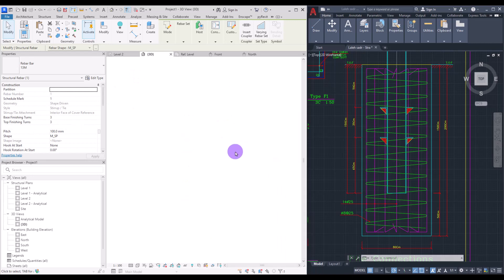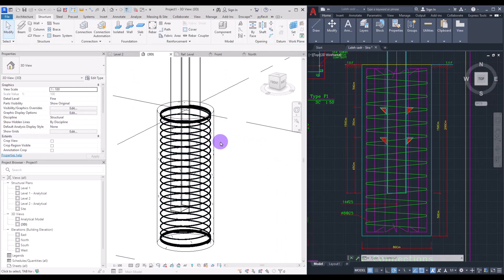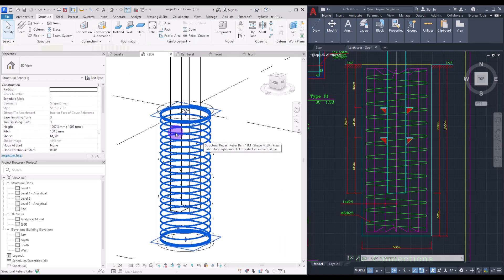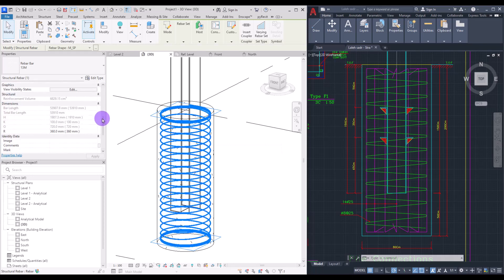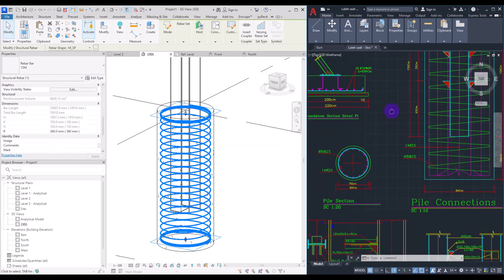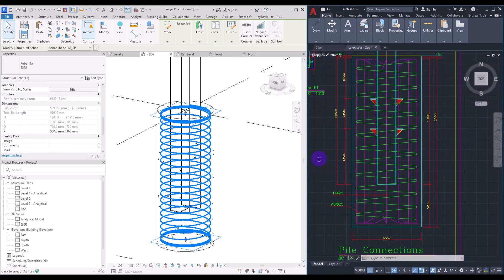After placing the circular rebar and viewing it in 3D, select it and change its type to the spiral rebar. From there, you can adjust all its settings according to your project documents. That's it — hopefully this tutorial was useful. Don't forget to like and subscribe, and I'll see you in the next video.